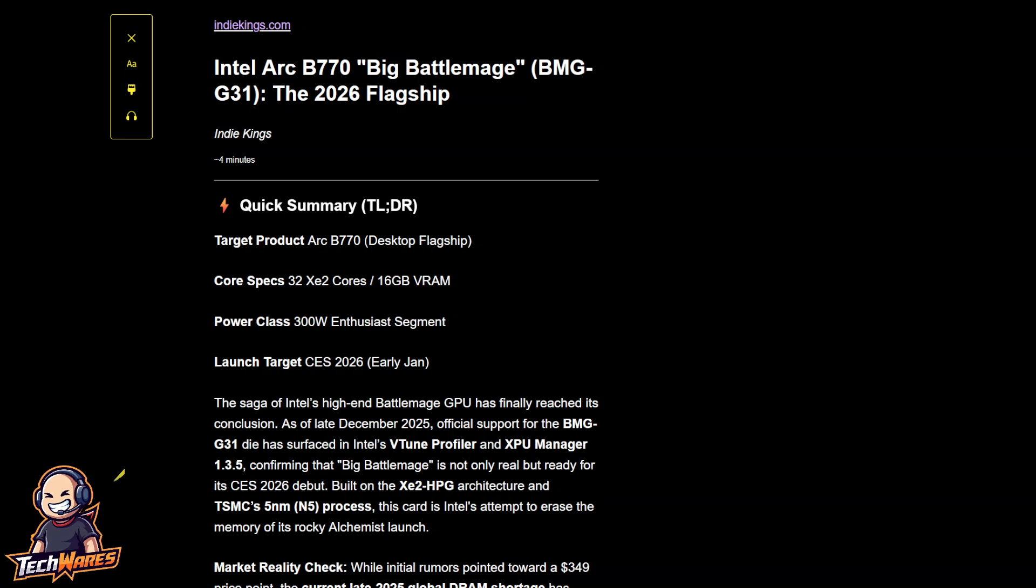Hey, what's up everyone? It's TechWares. Today is December 28th, 2025. Hope you guys had a merry Christmas and good holidays.